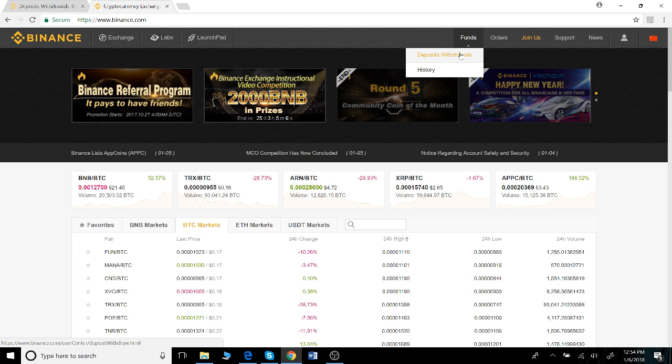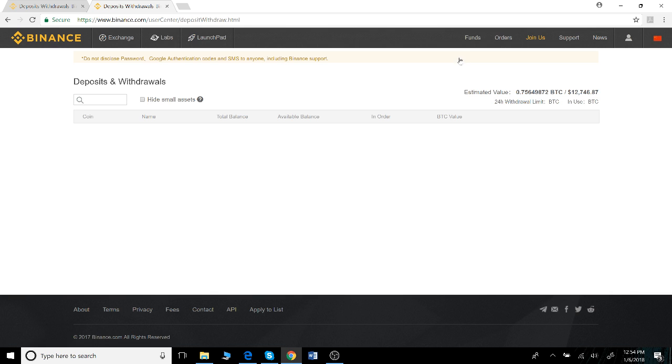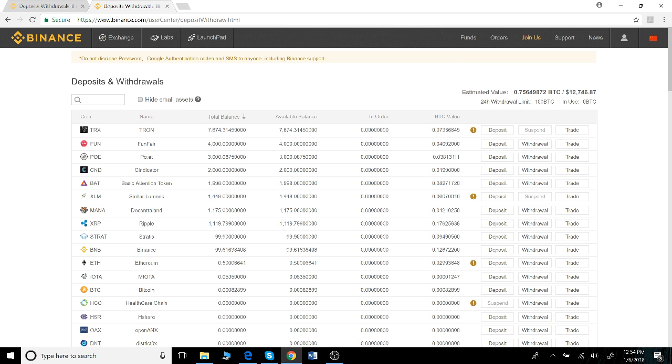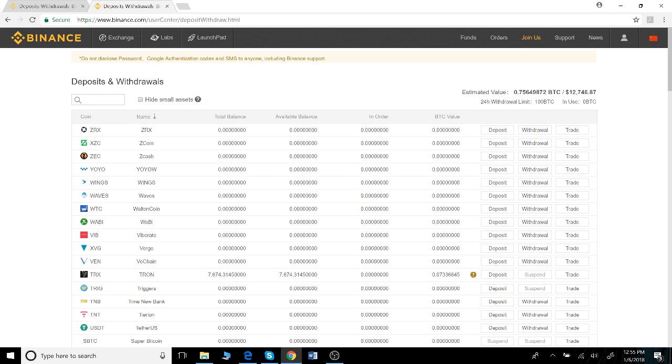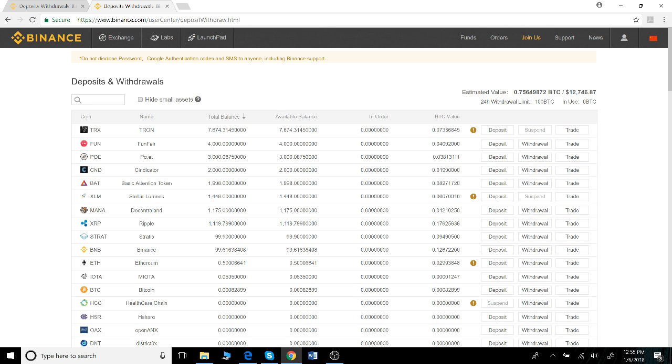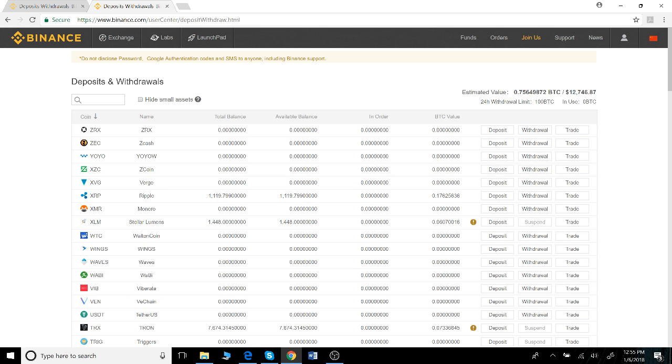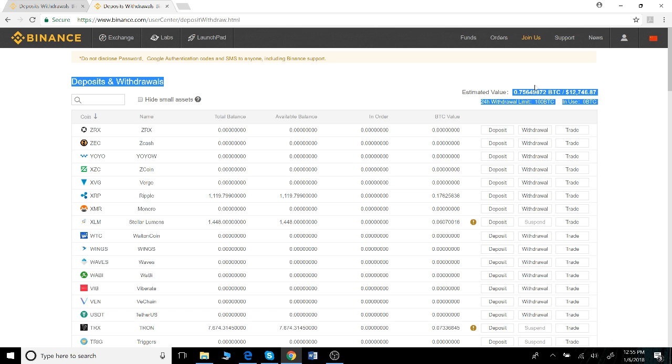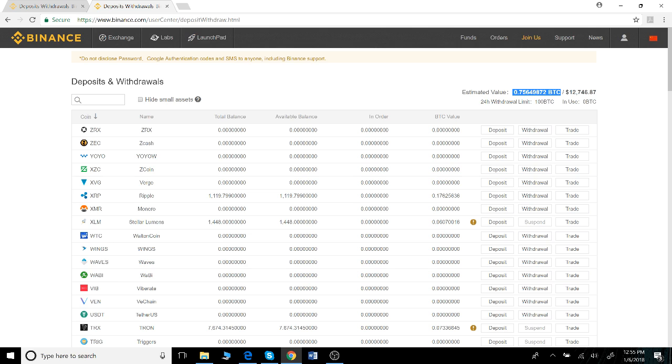The funds tab shows you which funds you currently have in your account. Similarly, this view can also be manipulated based on the name of the cryptocurrency, your total balance in the coin name.